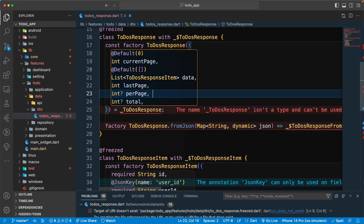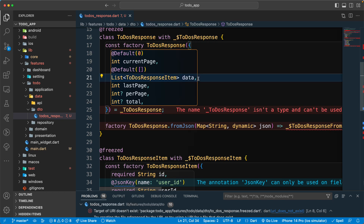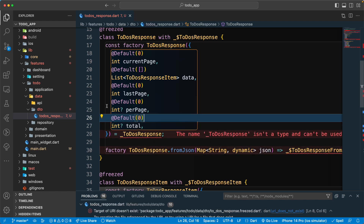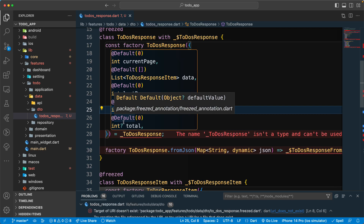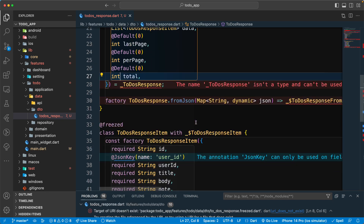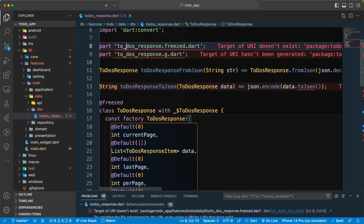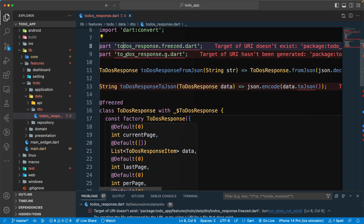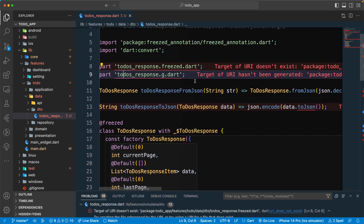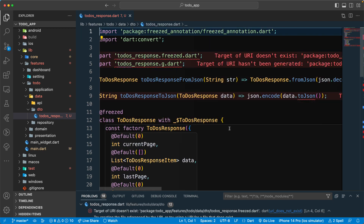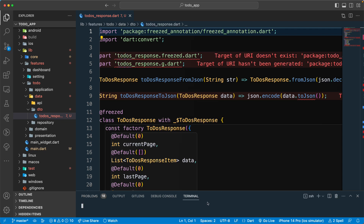Keep `currentPage`, `data`, `lastPage`, `perPage`, and `total`. Give default integer values of zero for all of them and remove the nullable types. Let's also fix the file name to `todos`. That should be good to go.